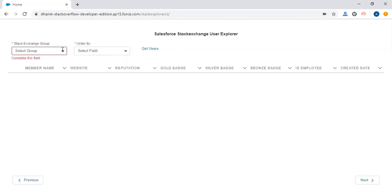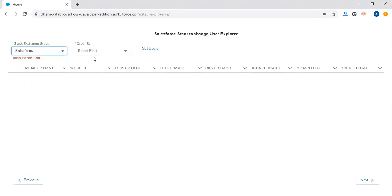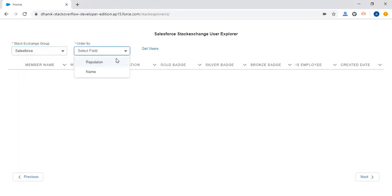If you want to get a particular group's data or members list, you have to select that group. Let's say we want to get the list of all Salesforce members, so I've selected this. Now based on how you want to order it, I want to get the list based on reputation.